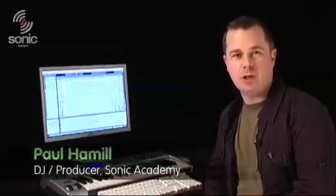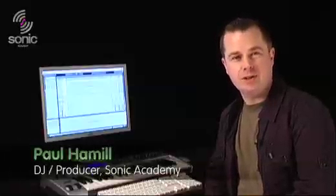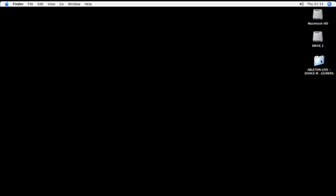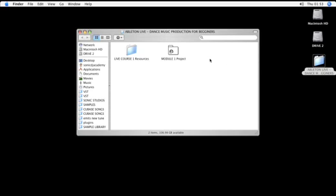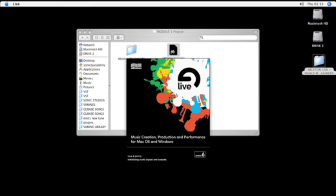Hello and welcome to Module 1 of Dance Music Production for Beginners. In this module we're going to look at how to create a dance drum beat using Live. We're going to start by loading up the Live set for Module 1, which you downloaded from the Sonic Academy website along with this tutorial.